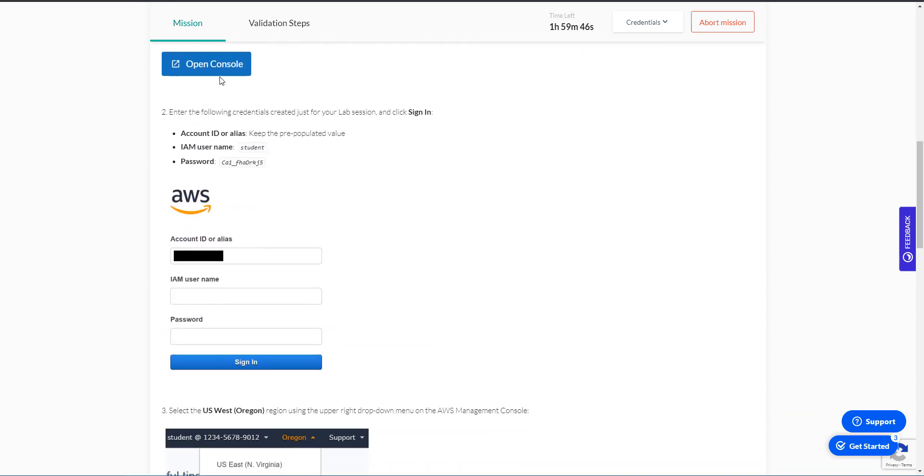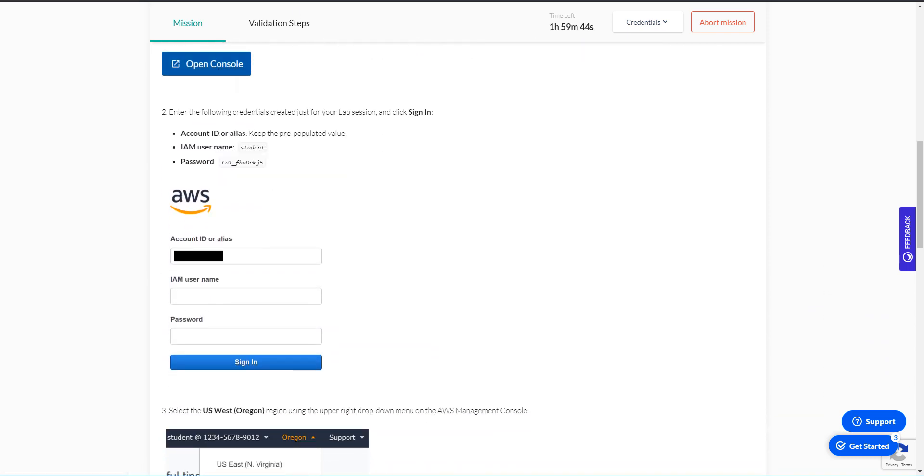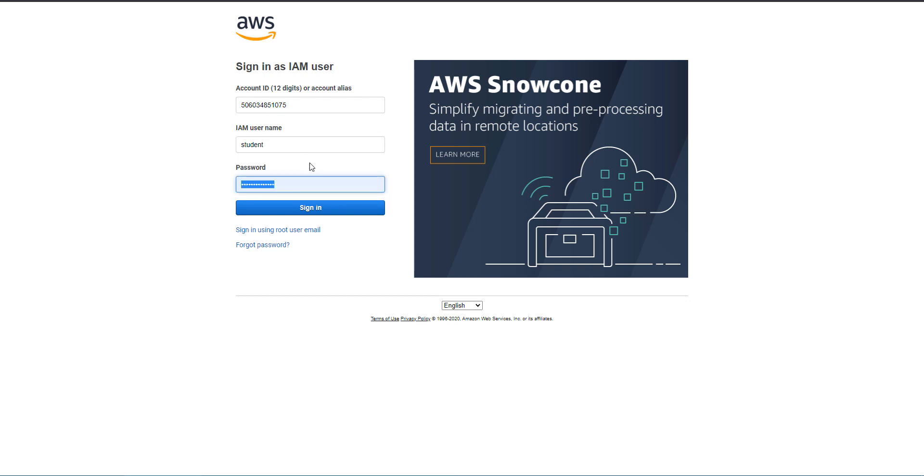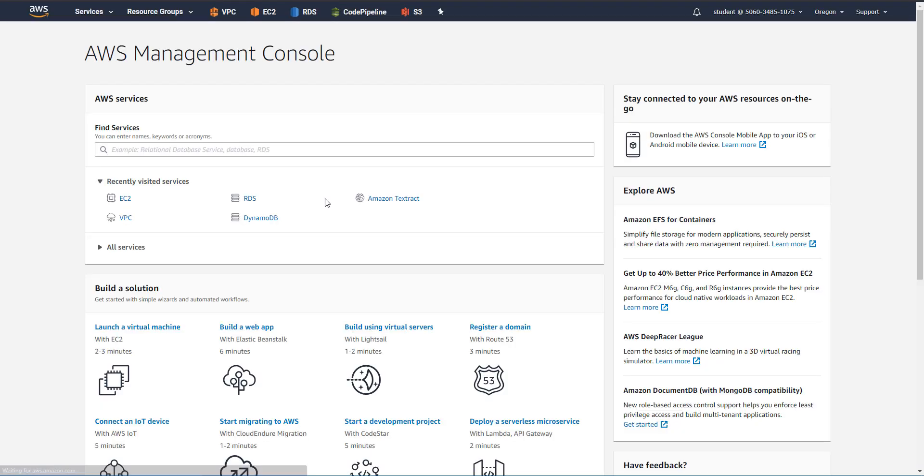So let's go ahead and open up the console on a new window, and we've got the credentials right here. So let's go ahead and log in. Username is student, and we're going to paste the password, and we're in.